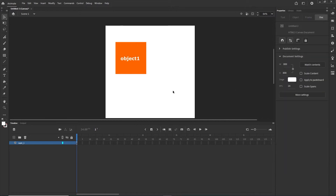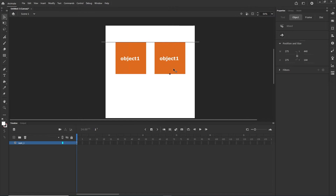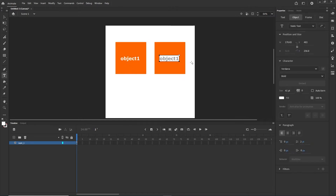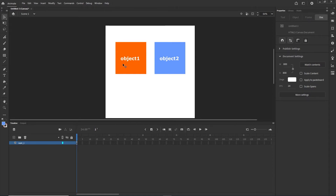Now I am going to duplicate the object — I will select it, hold Alt or Option on Mac, and duplicate it while holding shift to stay on the same line. I will double-click and this is going to be object number two, and I can change the color to blue. The orange one is going to have two buttons: hide and show. The blue one is going to have one toggle button which will hide and show it.